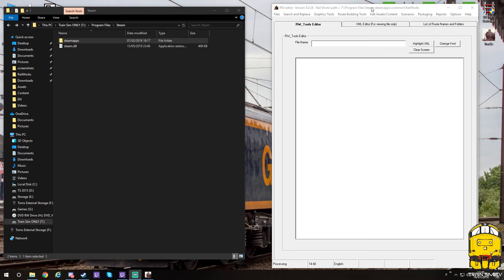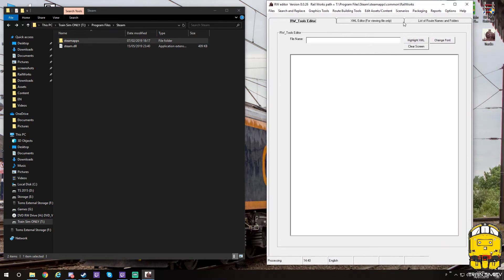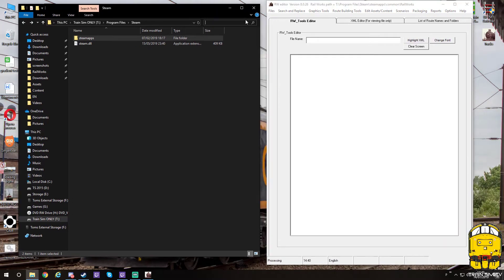So you need to have RWTools open, which is this one on the right here. Always make sure you've got your most up-to-date version. I don't actually think I am, but I'm not far from the most up-to-date one.